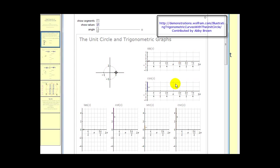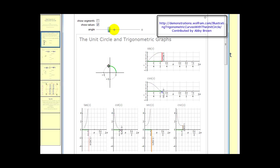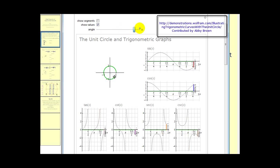Let's focus only on the first two graphs of sine and cosine. As this point animates around the unit circle, it will plot the function values on the x and y axis. This is in radians, but in degrees it would be from zero to 360 degrees. Again, just look at cosine and sine for right now.